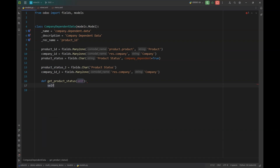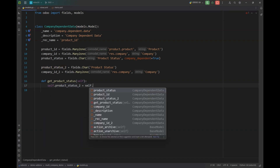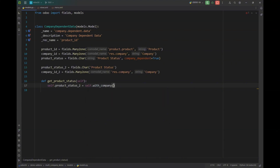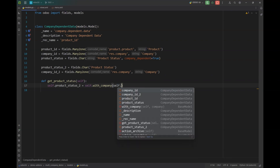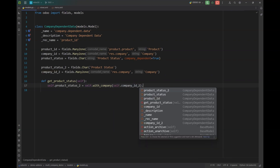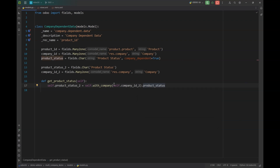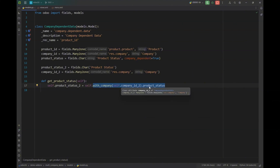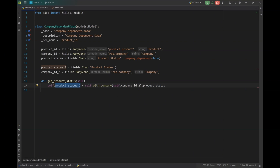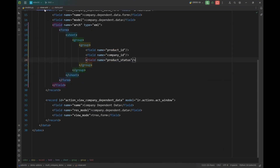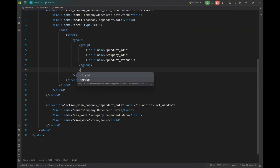We can get the value by using the `with_company()` method, passing the company from which we need to fetch the value of the company-dependent field. The `product_status` accessed after `with_company()` should be a company-dependent field to fetch the correct value for the company passed in the function. So I have a method called `get_product_status` as the button's action.